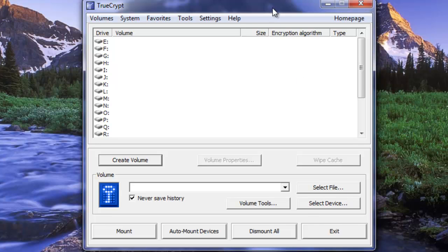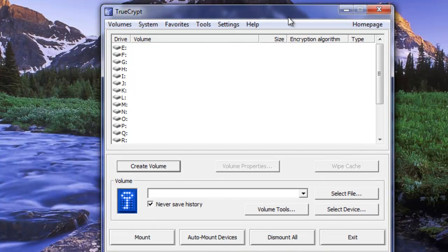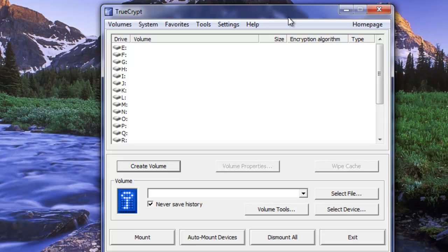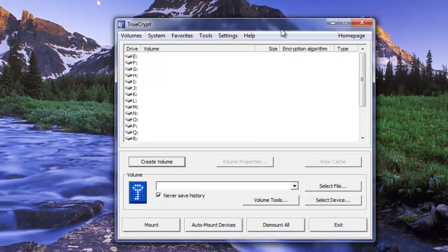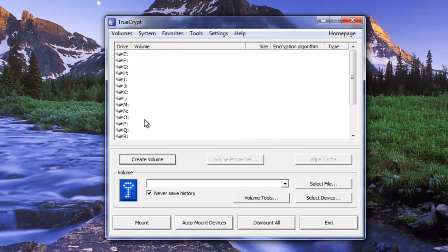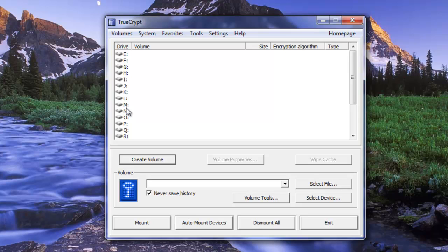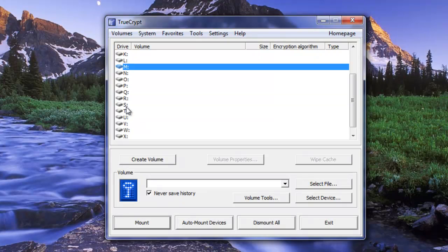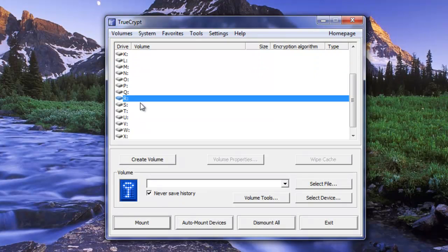Now this part here is important that we mount our volume to whatever drive letter we would want it to be permanently. Because we're going to tell Evernote to move all the files over there and it's going to have that location. That being said let's choose Drive R. I like that one.